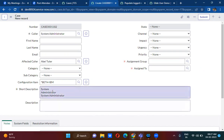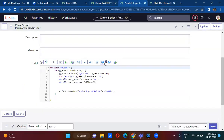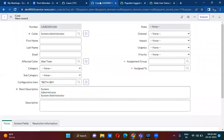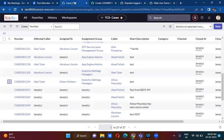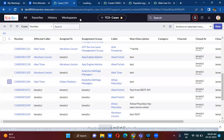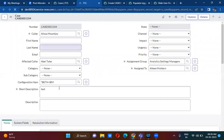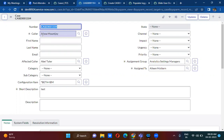To get the current logged in user details, what did we use? g_user. To set the values, we used g_form.setValue(). If you open any existing record, it will not actually populate the current logged in user name and details in the short description and caller field — it is only populating on the new record.